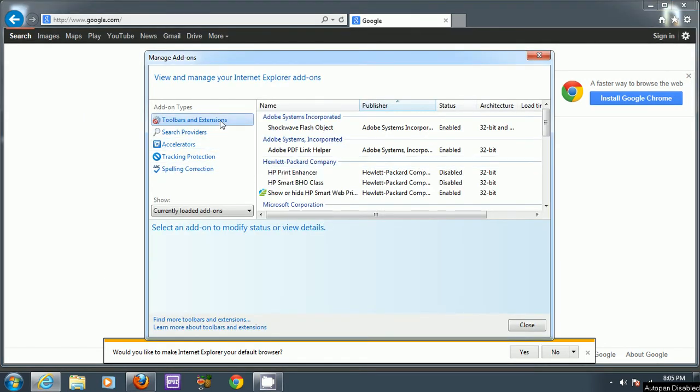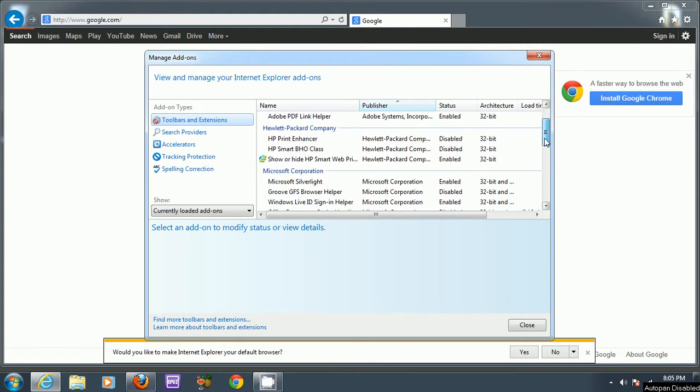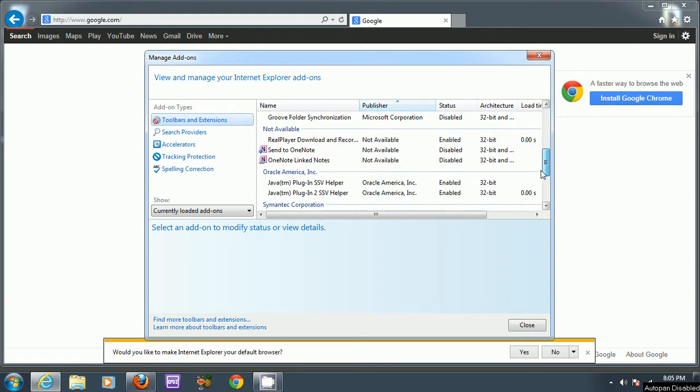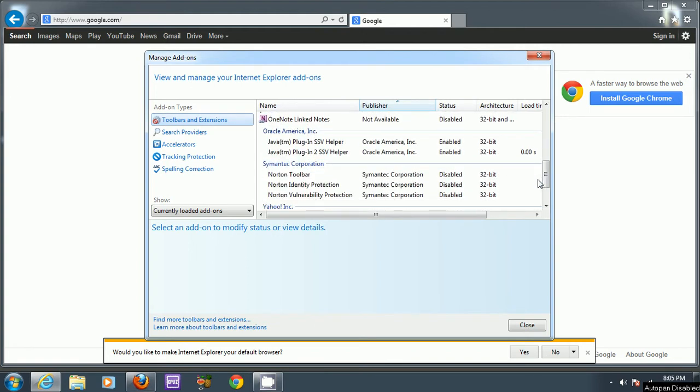Under Toolbars and Extensions, you'll scroll down and see entries for Java. Make sure these are enabled, otherwise you might have trouble running Java.